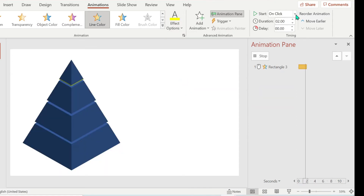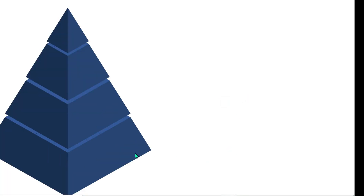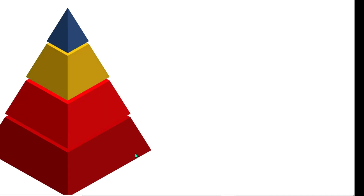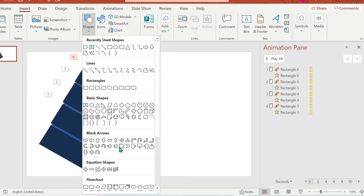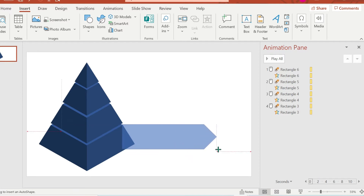Now when we're done, we're going to try it. Okay, we're not yet finished — we're going to add the text. So let's add the pentagon shape and insert that pentagon shape.